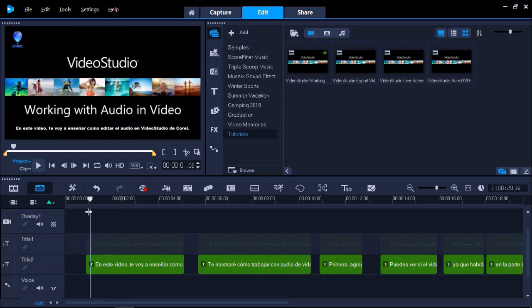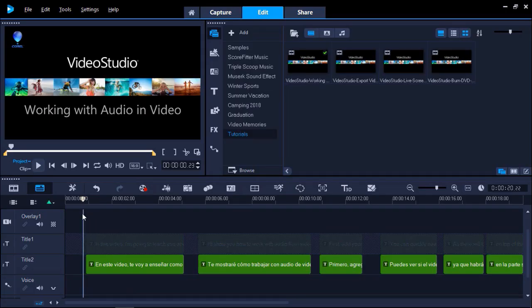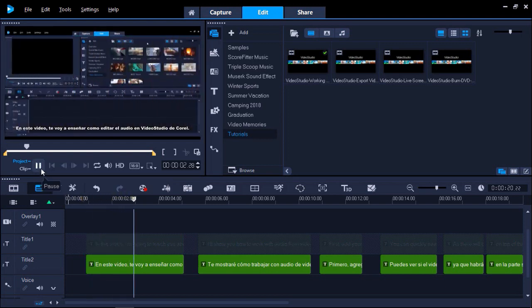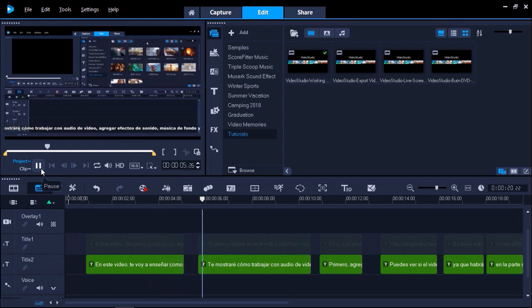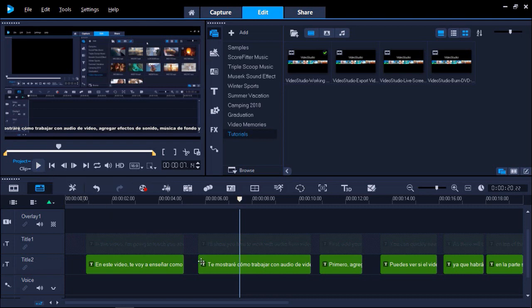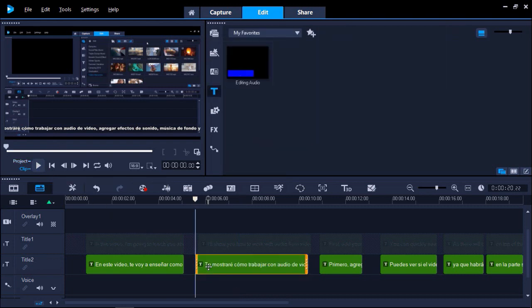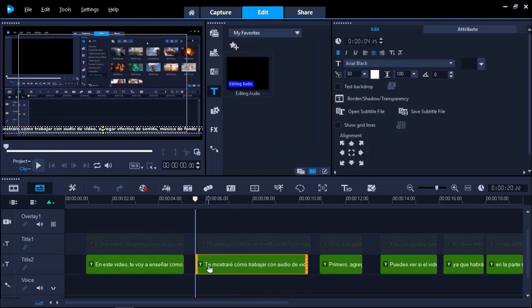Press Play to preview the subtitles on your video. If you wish to make any adjustments, you can drag the text on the timeline, or double-click on the text box to make any edits in the Options Panel.